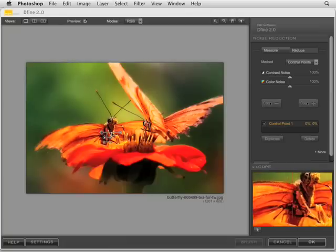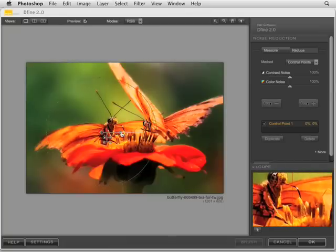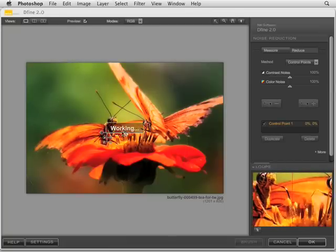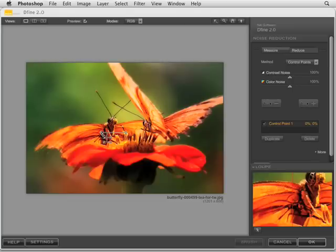Maybe we want to remove any noise reduction in that particular color tone just to keep that grittiness, that feel to the wings of the insect. So we can do that by that minus control point.